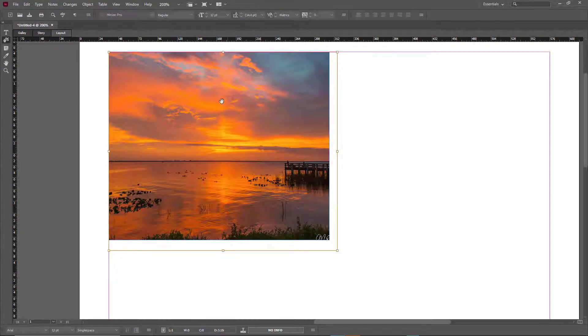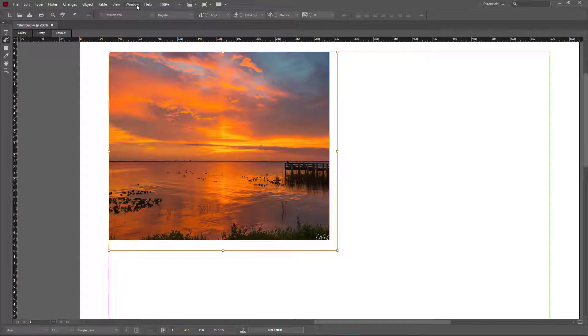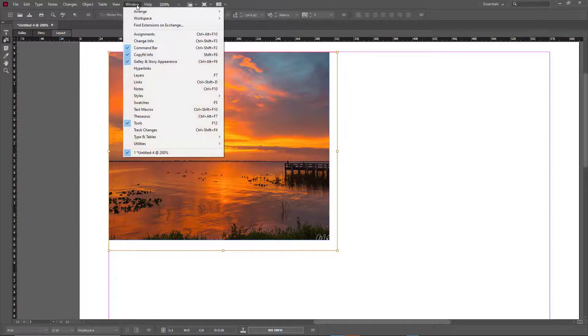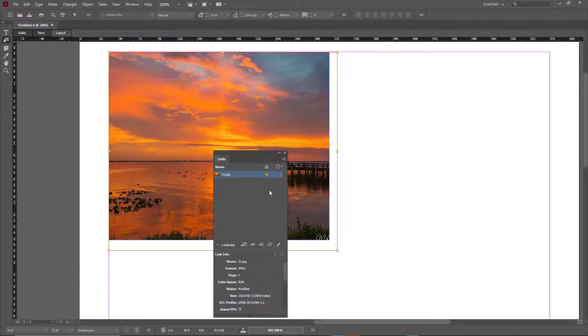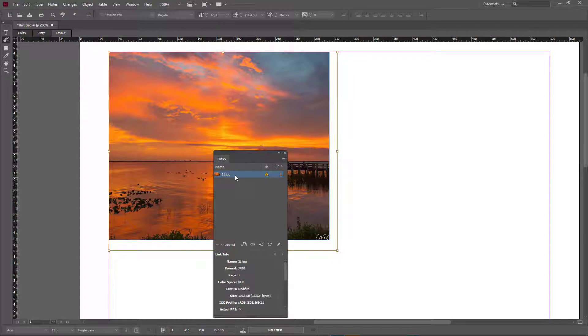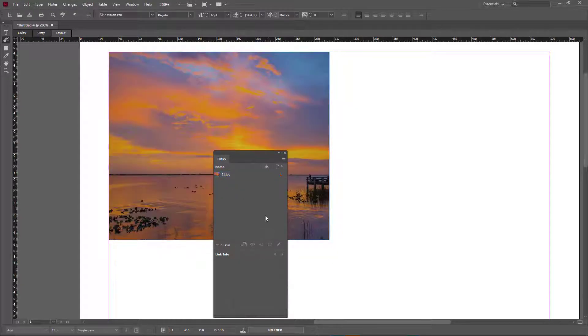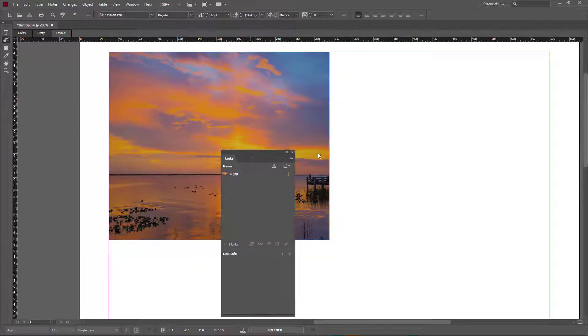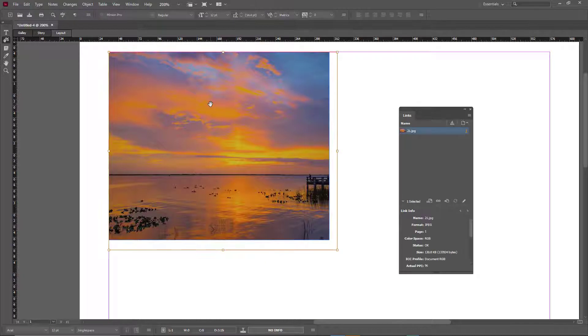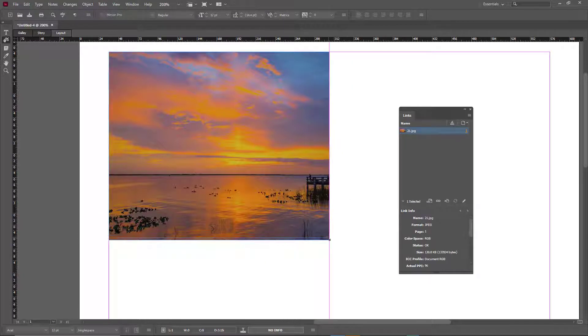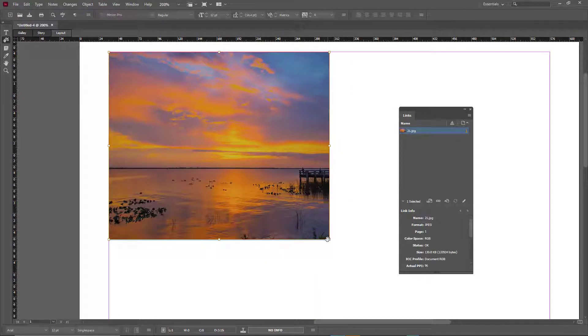Over here you don't see the changes yet. To refresh the picture which I already edited, you can simply go to Windows and then go to Links. Over here you'll see all the pictures that are there. You can just refresh this and the new edited picture is right here.